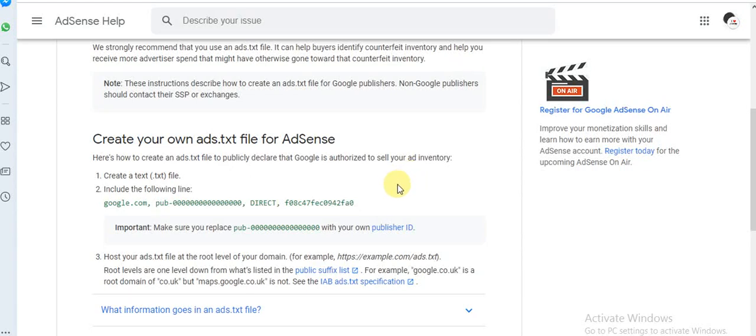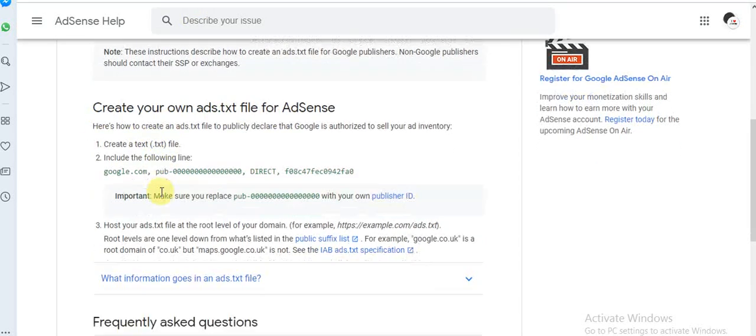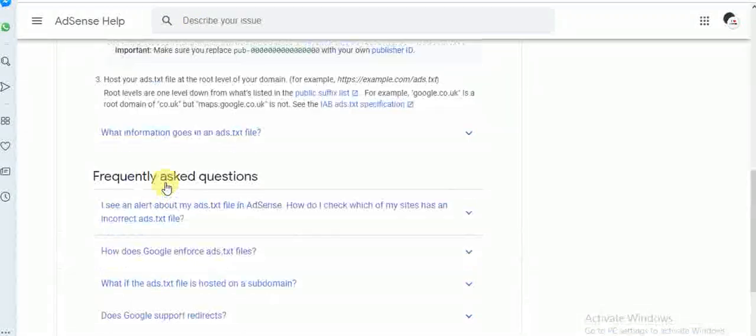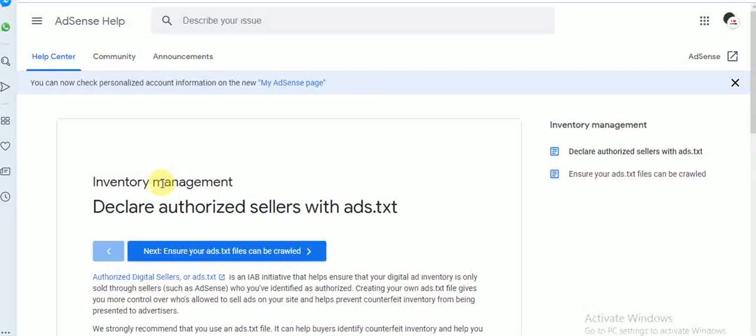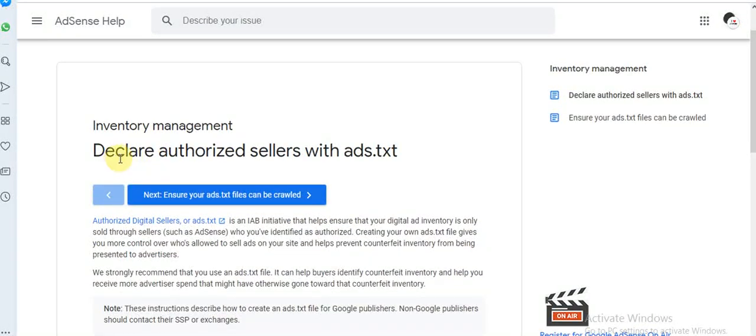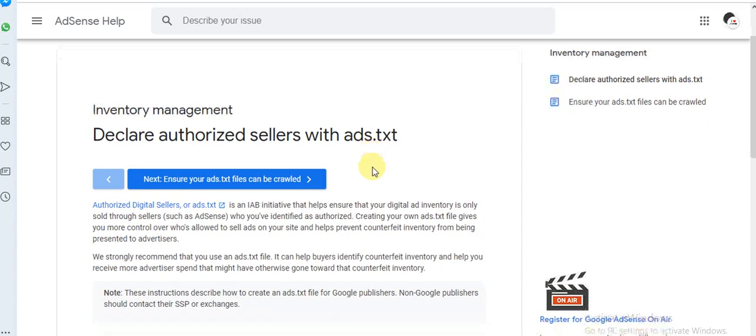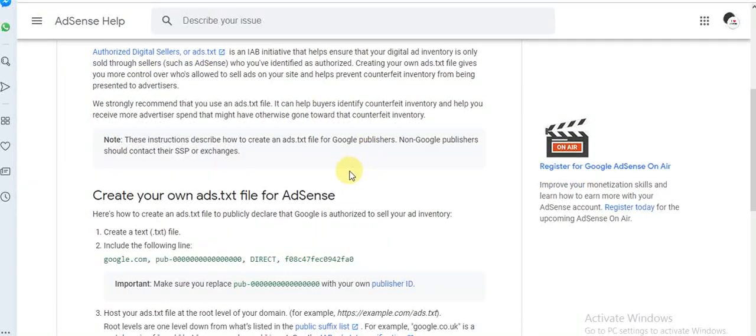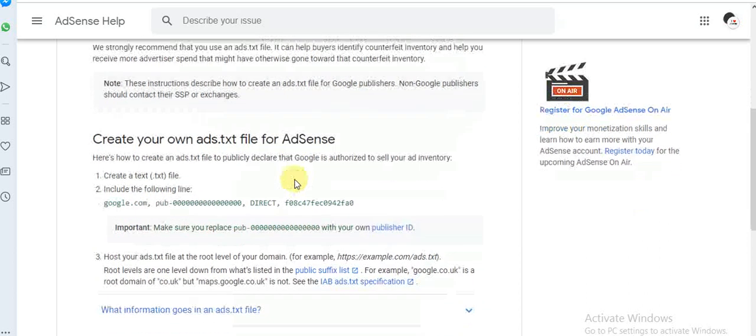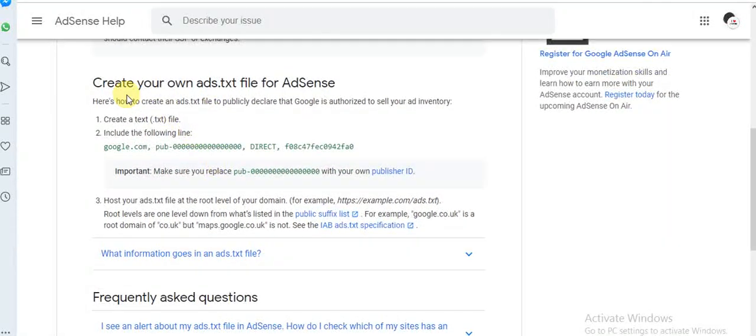Once you click on Learn More through AdSense, you're going to see this page describing the claim of authorized sellers with ads.txt. Now the next thing you have to do is scroll down right here where you see 'Create your own ads.txt'.